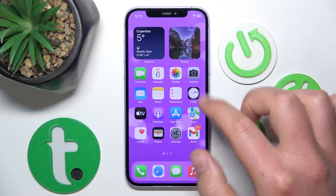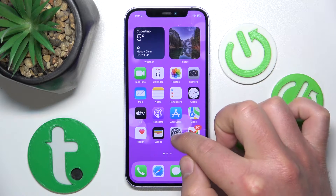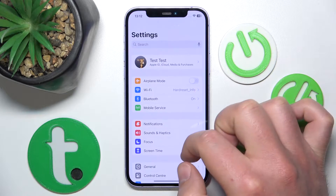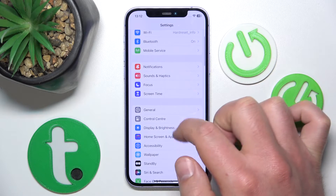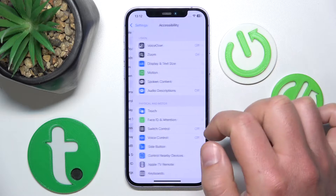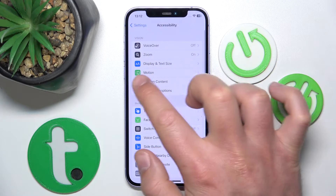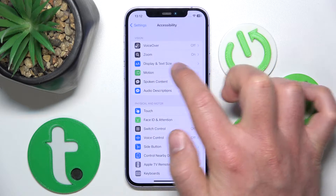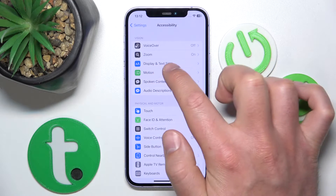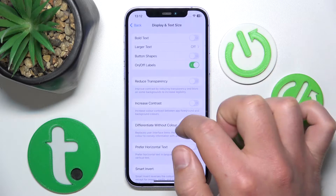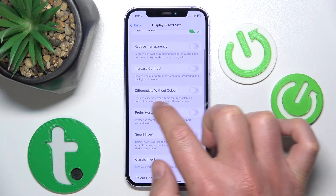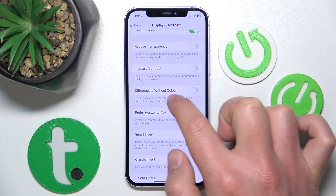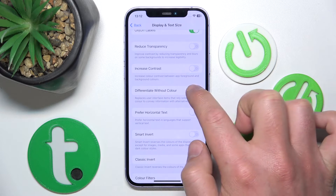So what you want to do is go to Settings, then go to Accessibility. Once you are here, go to Display and Text Size, and here you have this option called Differentiate Without Color.